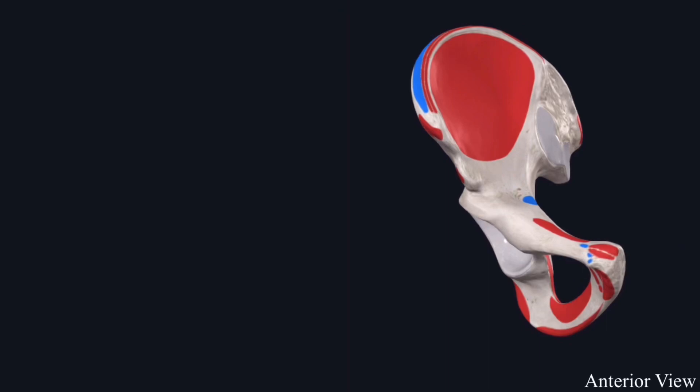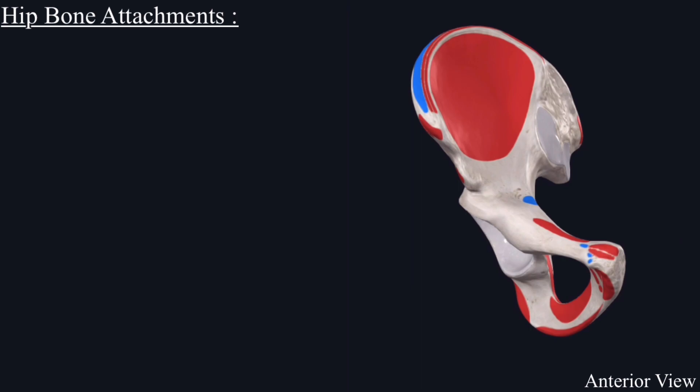In this video, I will discuss attachments of the hip bone, i.e. muscles that originate from the hip bone and muscles that are inserted on the hip bone. The red color represents muscle origin while the blue color represents muscle insertion.